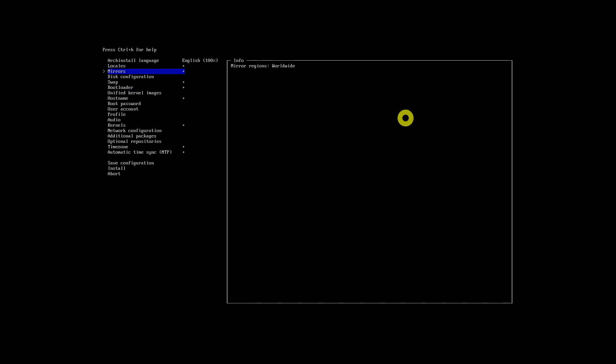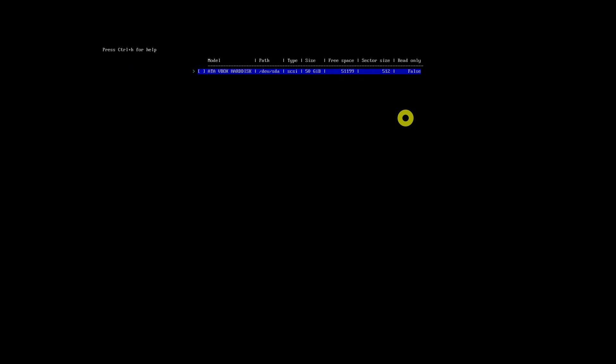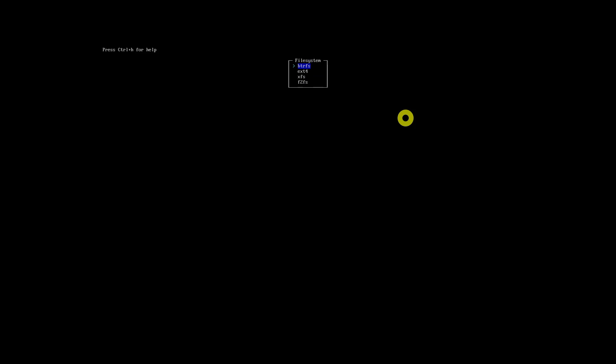Now you need to partition your disk. On the main menu, select Disk Configuration. Use the option 'Use a Best Effort Default Partition Layout.' In the next dialog, use the Tab key to select your hard disk device and press Enter. Choose a partition type — here, I am going with the BTRFS partition.